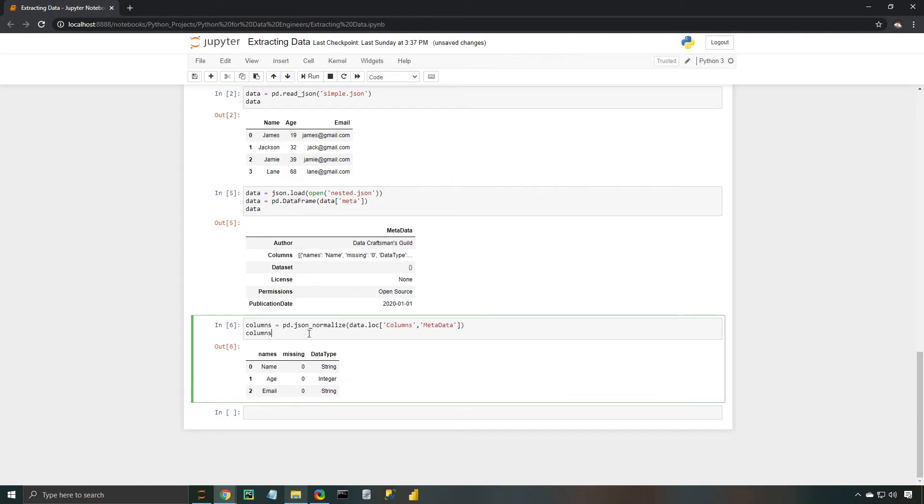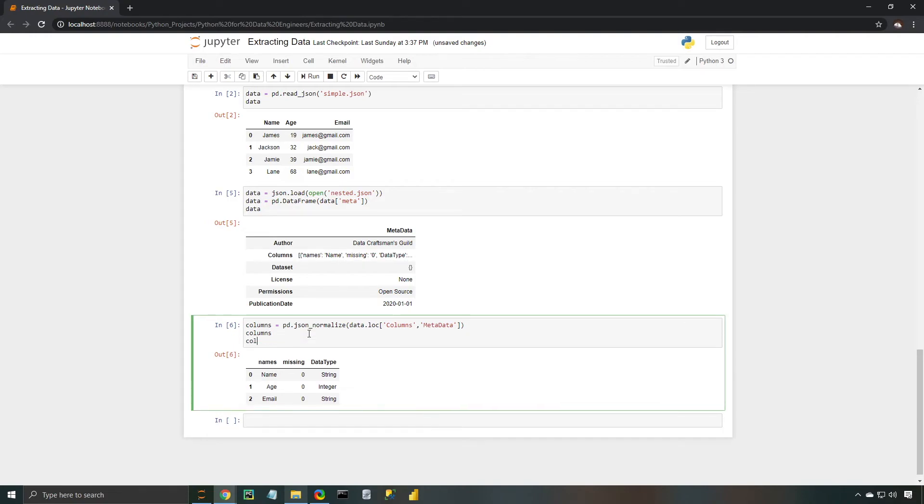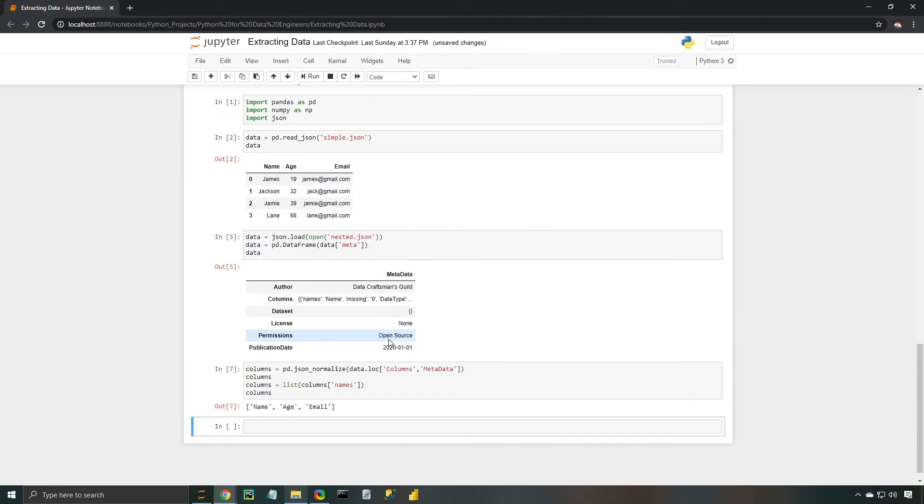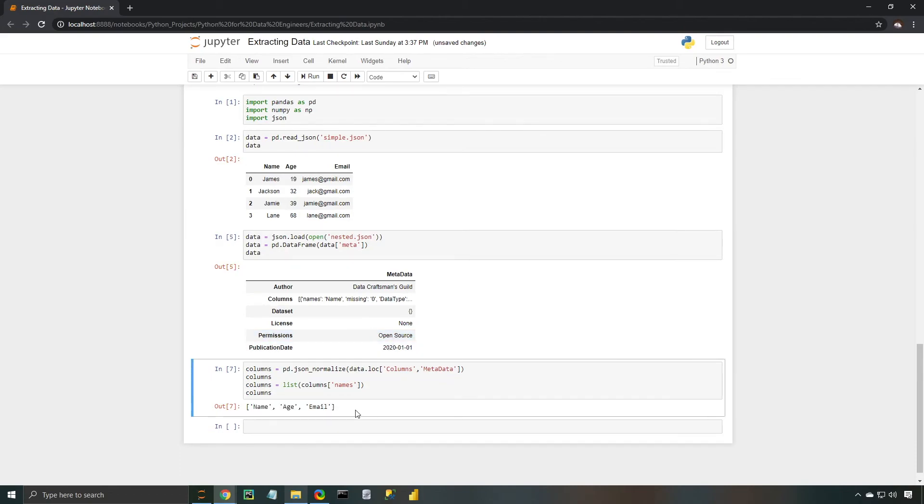So what we're going to actually do is type out columns, and redefine it as list, and then type columns, and then grab the names column. When I print that out, we should get a list of all of the column names, which will be easily passable into our data frame.